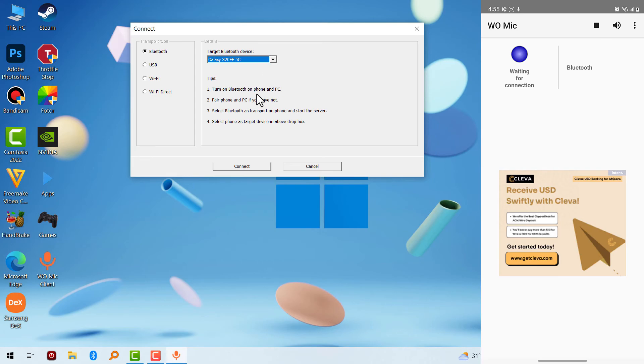And now you click on connect. After you have seen your mobile phone name there, you click on connect. It's going to connect automatically.